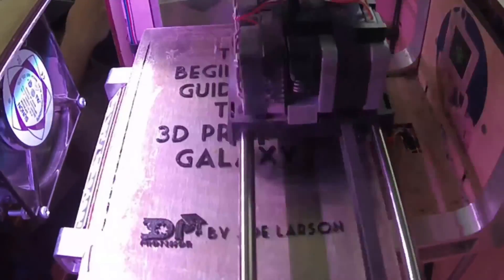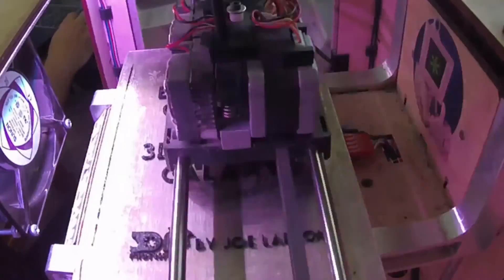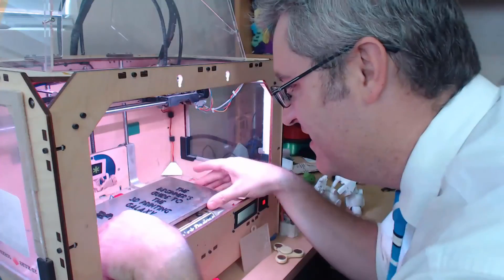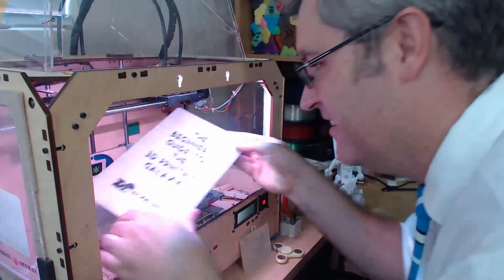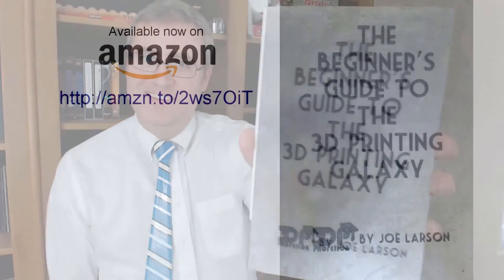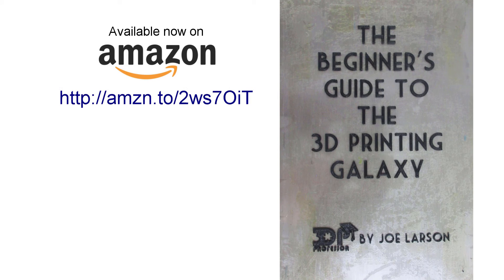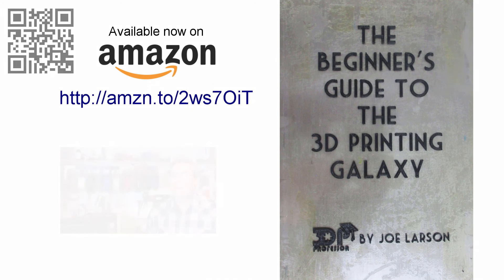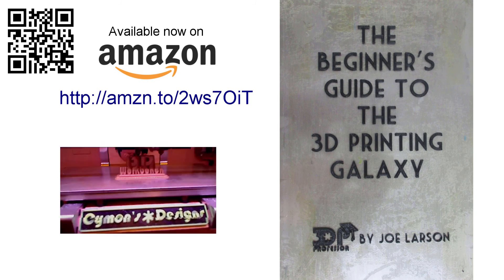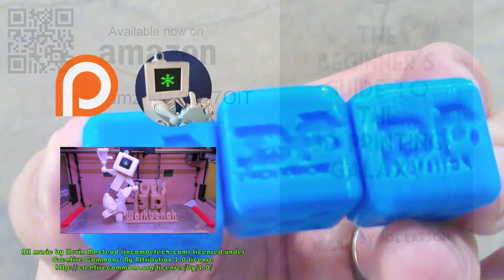Do you want to know more about 3D printing but don't know where to start, or did you buy a 3D printer but you need some help getting it going? Don't panic. The Beginner's Guide to the 3D Printing Galaxy is here now for you. Buy it on Amazon.